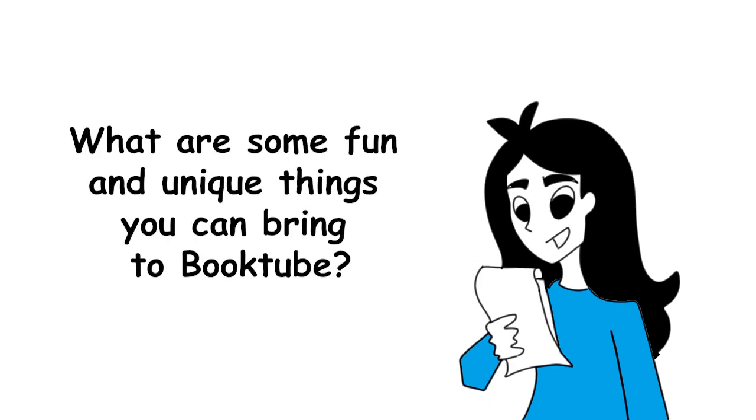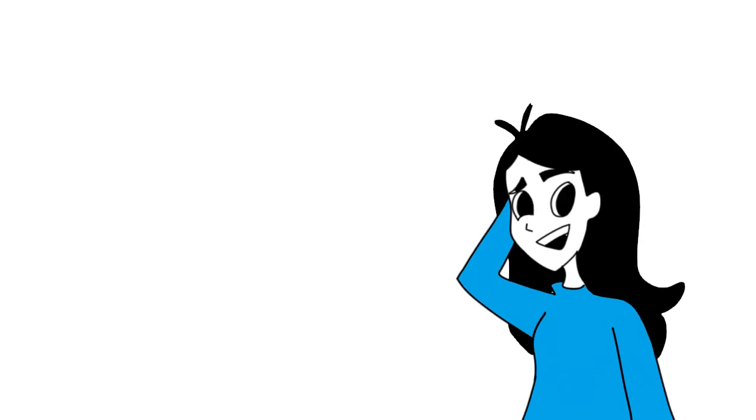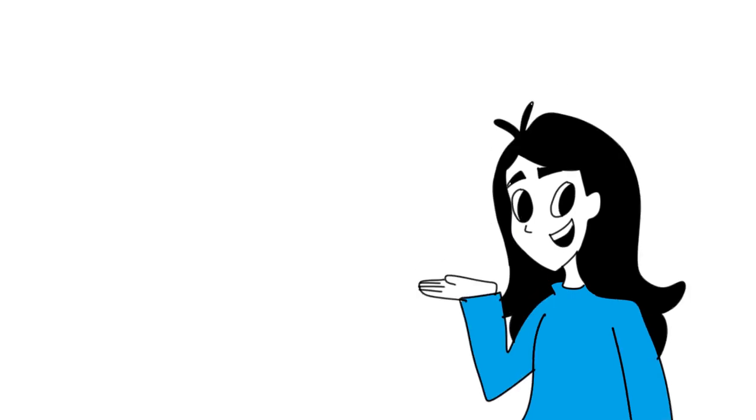Second question, what are some fun and unique things you can bring to BookTube? This question kind of reminds me of when you're being interviewed to find out what value you would add to a company. Hopefully people watch my videos to hear me rant passionately about why Brandon Sanderson is a god and/or why you should read a particular YA book.